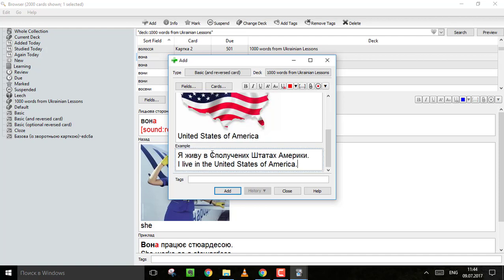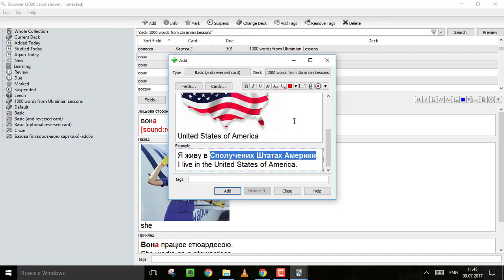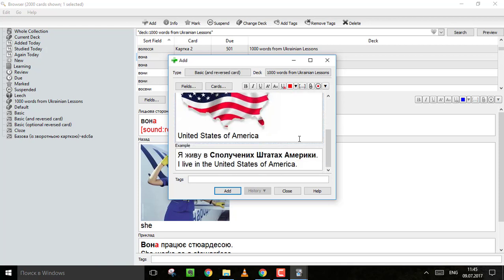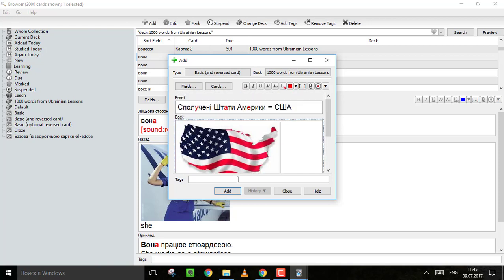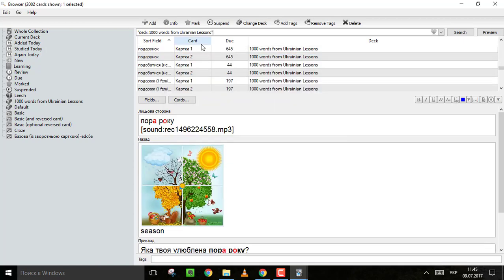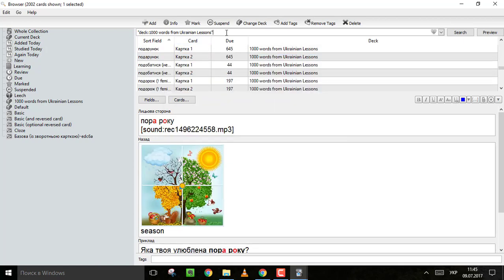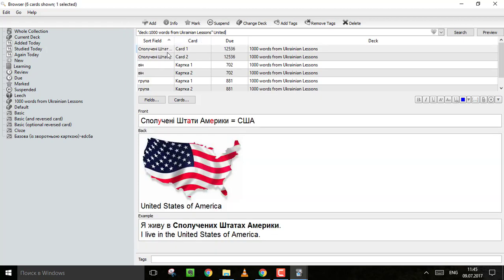And that's it. Isn't that lovely? You can, for example, search for United States. You put United and you can find this card.